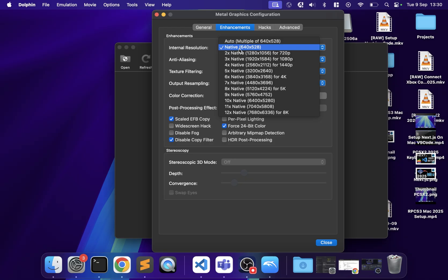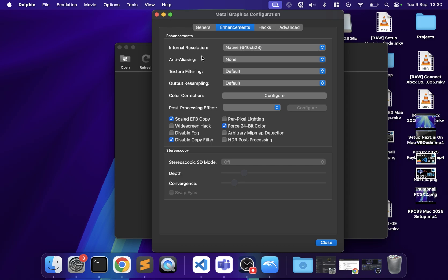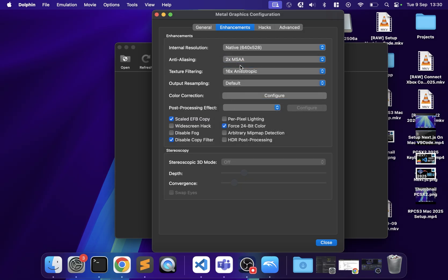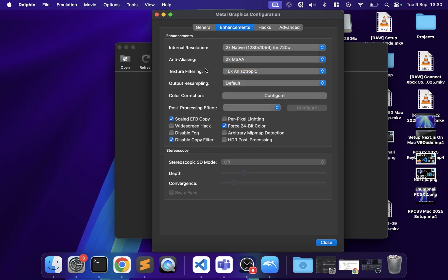In Enhancements, increasing the internal resolution gives a better image but may cause performance drops depending on your hardware. I recommend starting at Native, checking your performance, then increasing from there. Aliasing smooths out jagged edges but is very impactful on performance — I recommend leaving it at None initially and adjusting later once you know the game runs well.